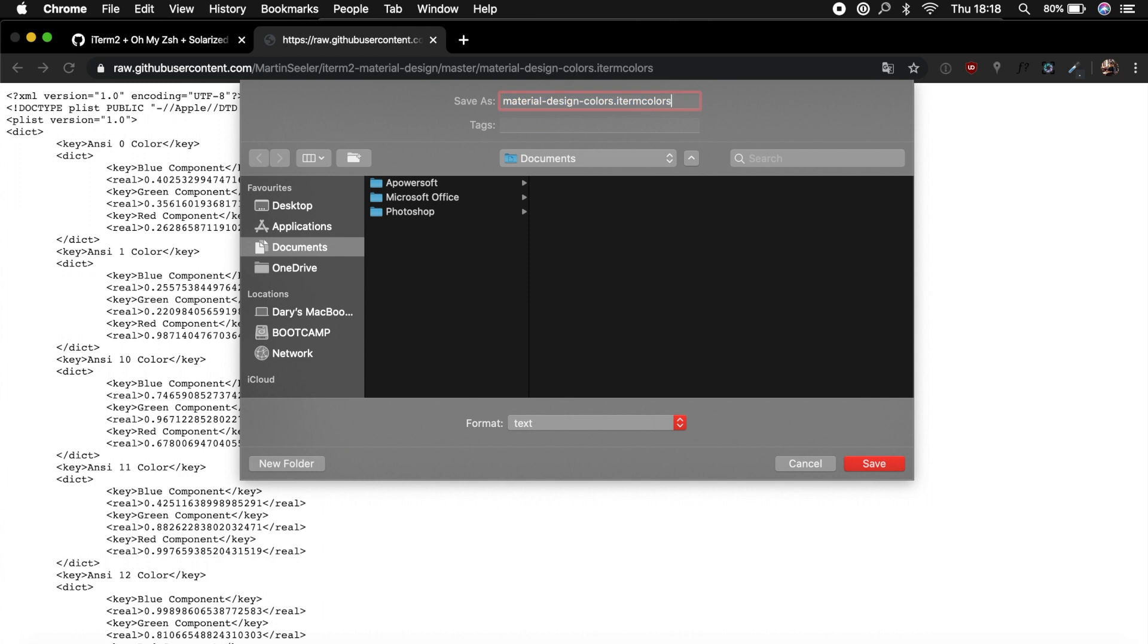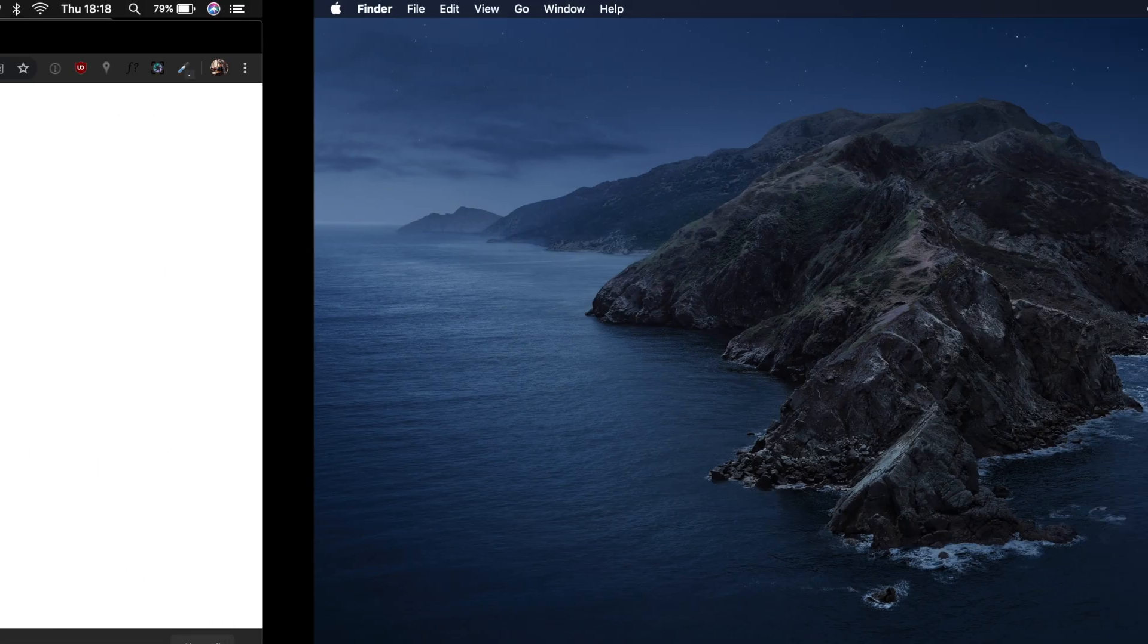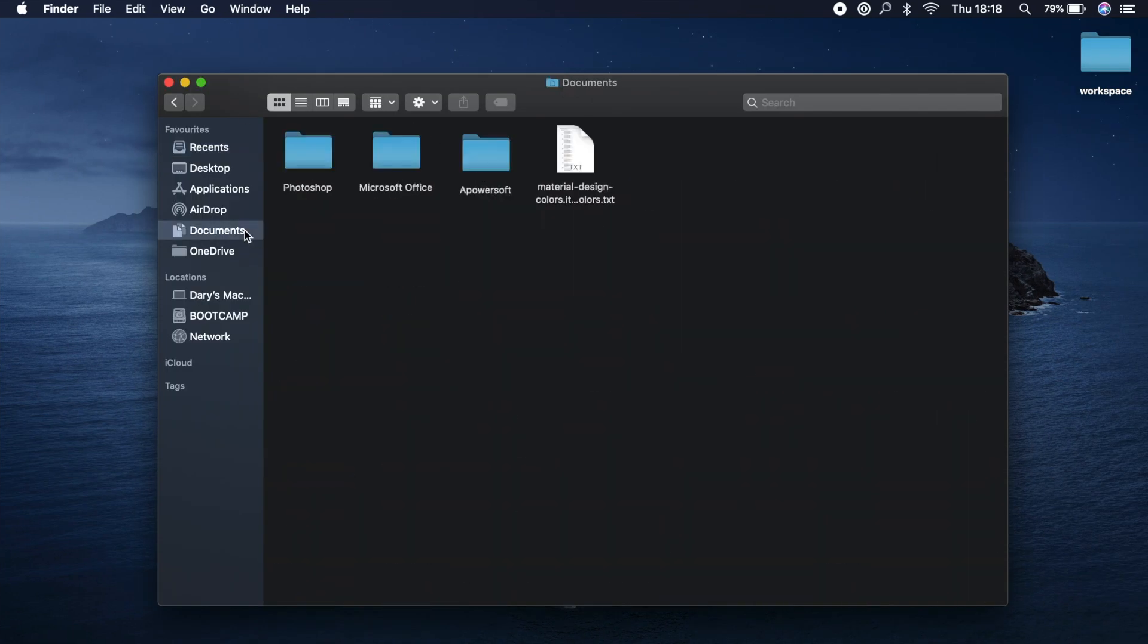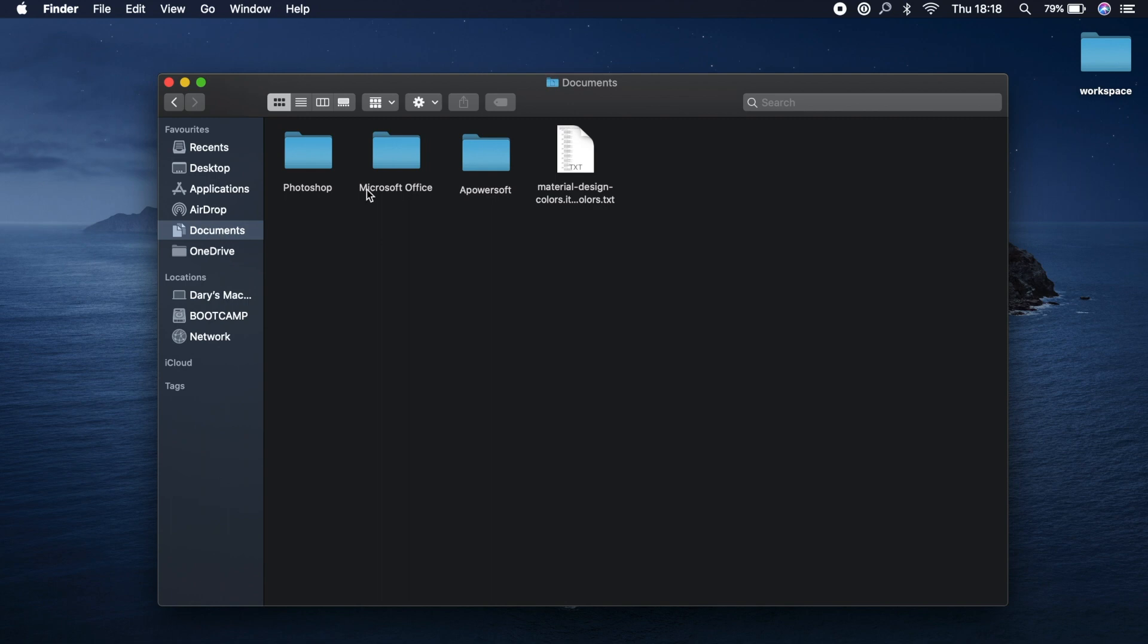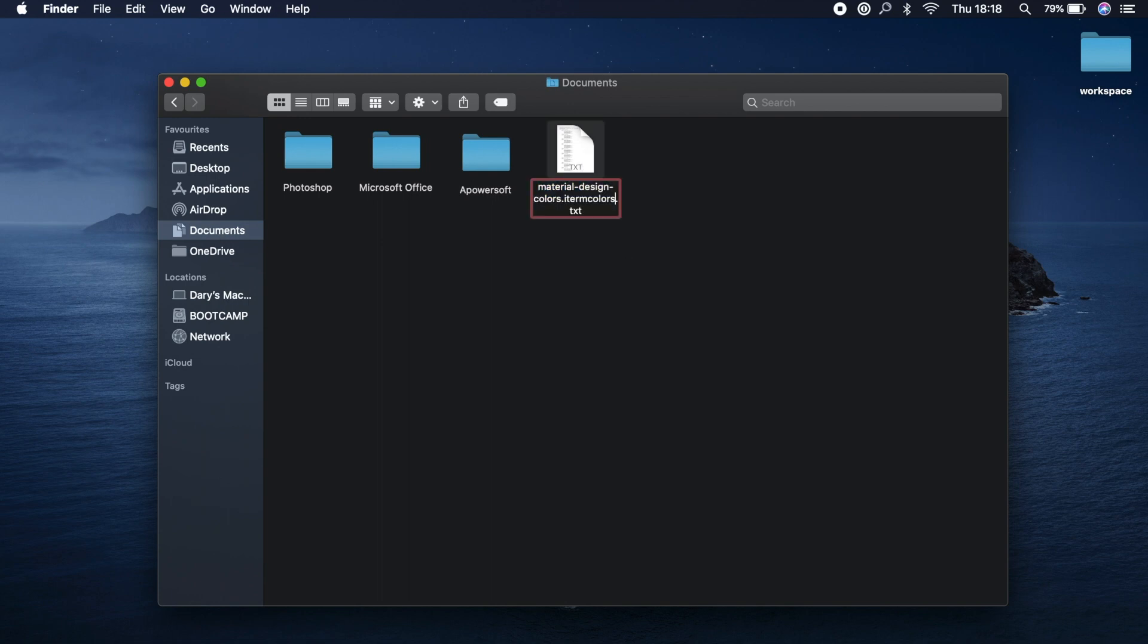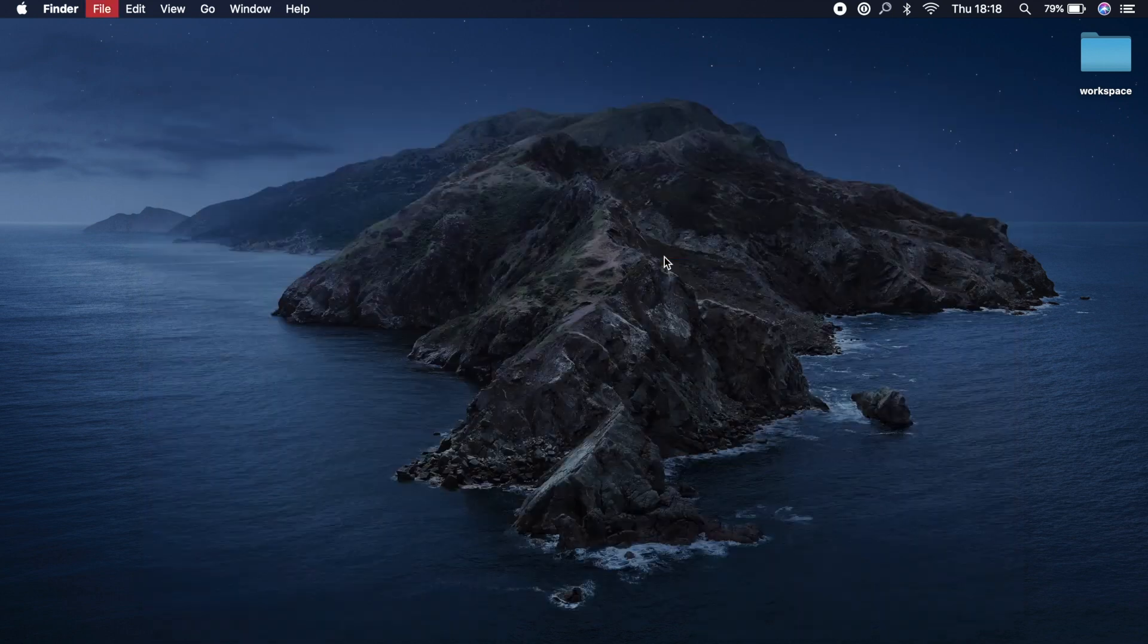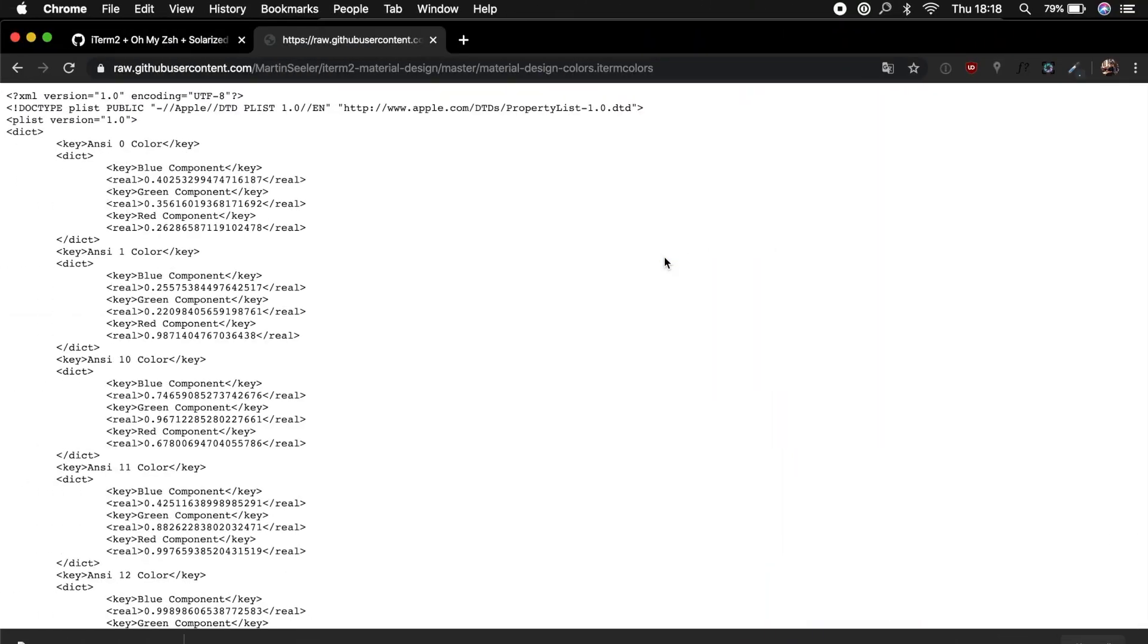So what we could do is open Finder, let's go to the location where we saved our Material Design. Let's rename it and let's get rid of the txt. All right, use iTerm colors. All right, let's close it, we don't need this. So let's go back.